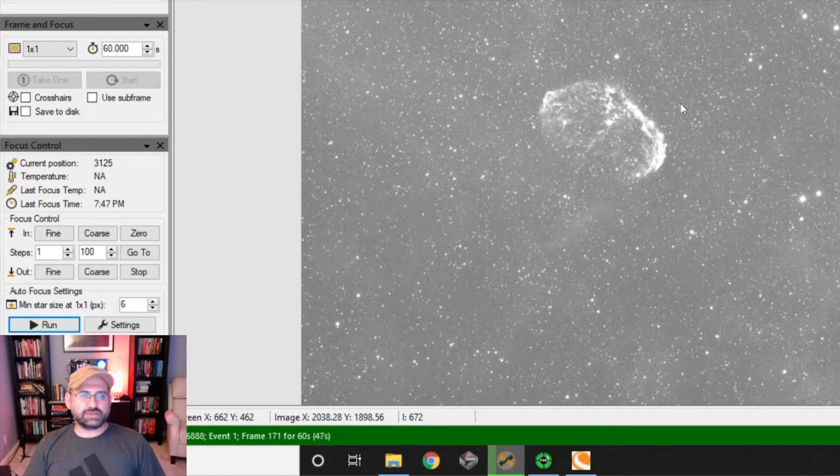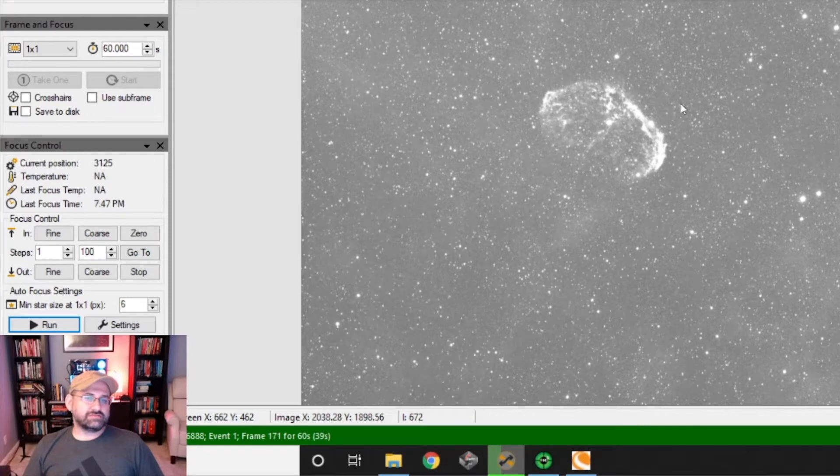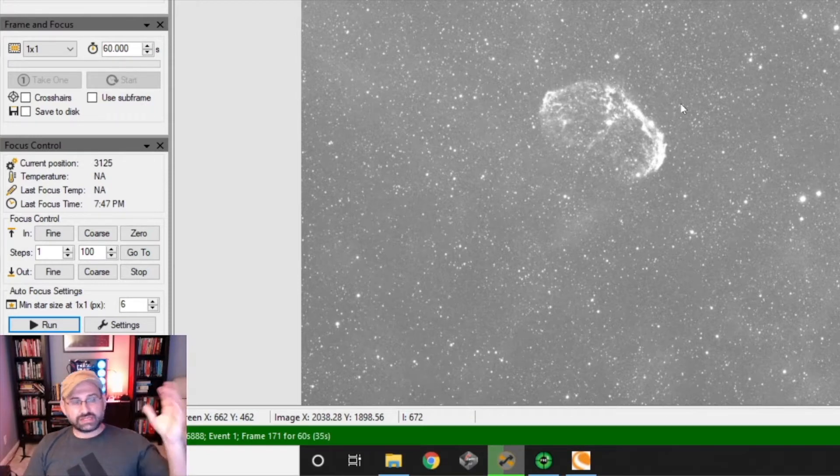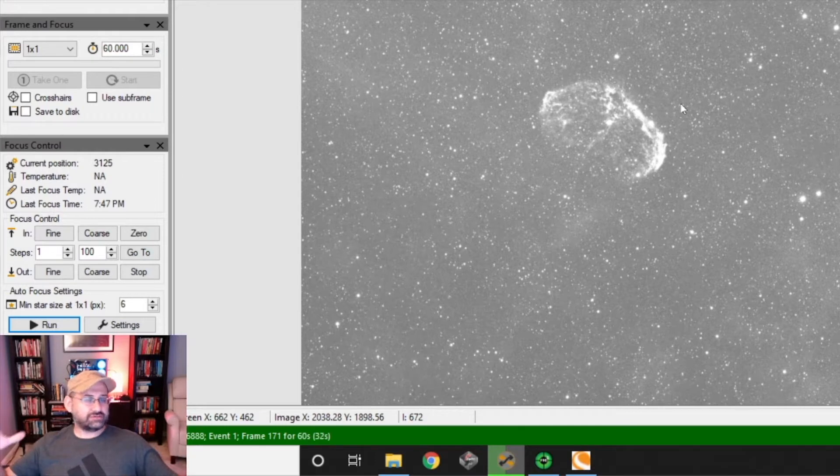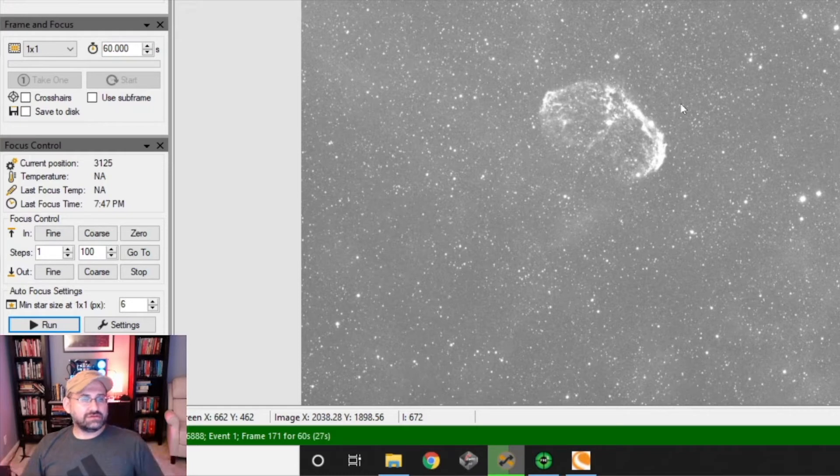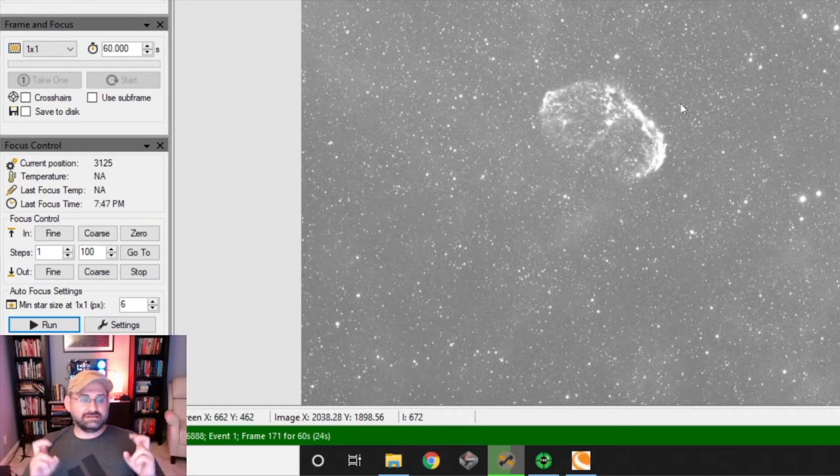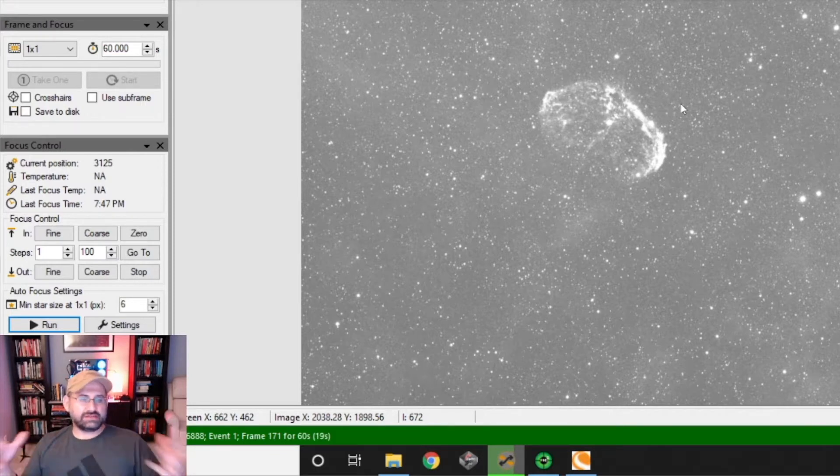So 2800 millimeters - it's an 11-inch scope, 280 millimeters aperture. If you divide the two, you get f/10. That's the speed of the scope, how much light it can gather based on the focal length and the aperture.